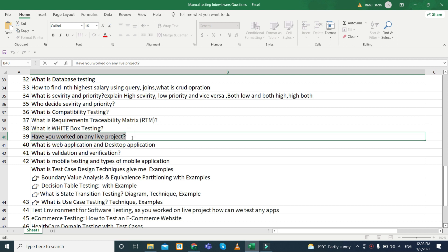This is a question most interviewers ask at the end: have you worked on any live project? If you have worked on a live project, they can understand that you know a real-time project environment — how it works and how we test it. This helps identify whether you have only theoretical knowledge or practical knowledge.